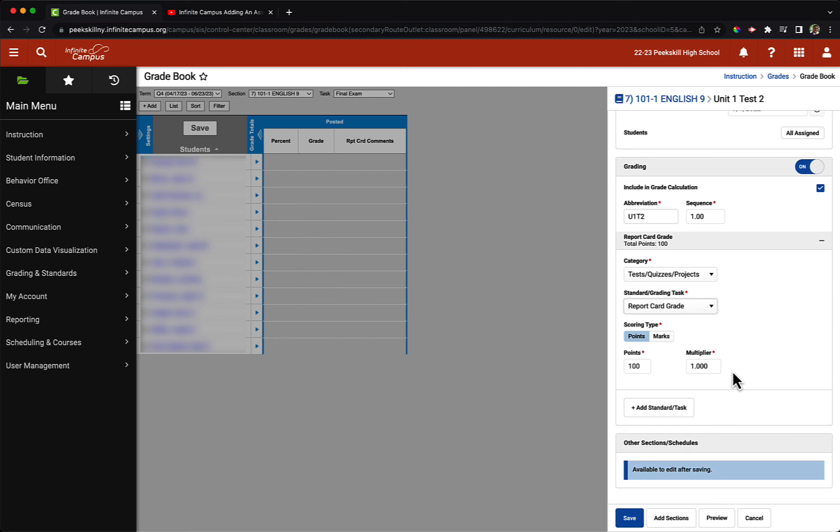That is it for our assignment creation, so the only thing I need to do is click on save.